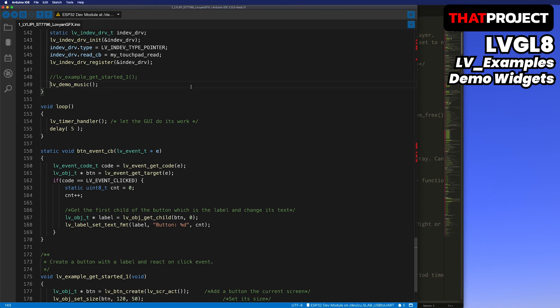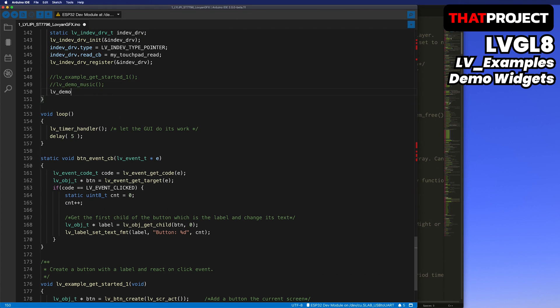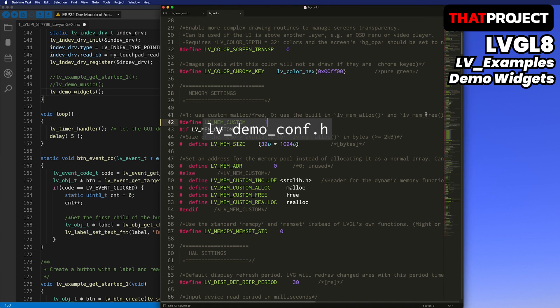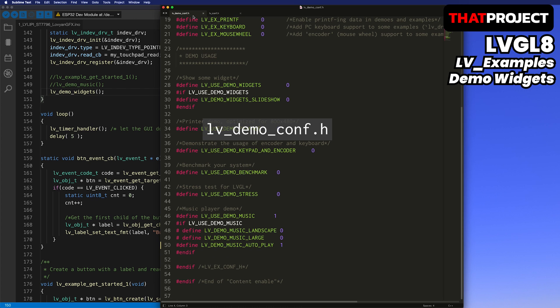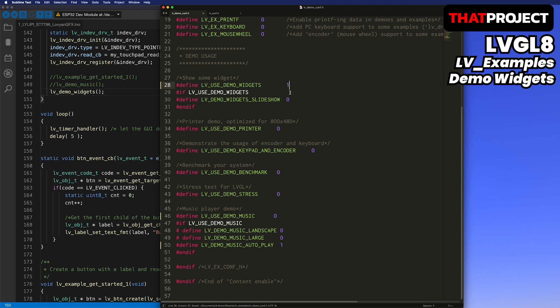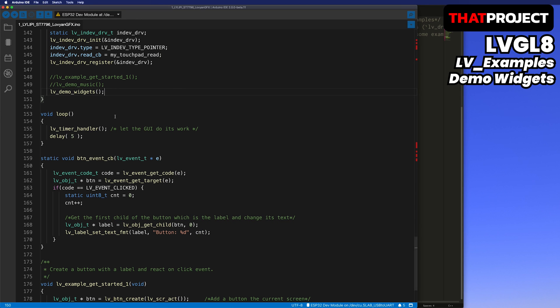This time, I'll run lv_demo_widgets. You can find the link to this project in the description below. Open the lv_demo_conf header file. Change LV_USE_DEMO_MUSIC to 0 and LV_USE_DEMO_WIDGETS to 1. That's all. Pretty simple isn't it? I'll build it again and upload it to see the results.